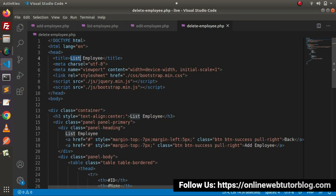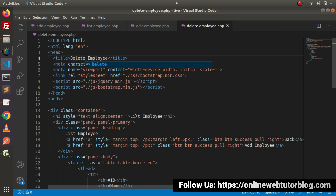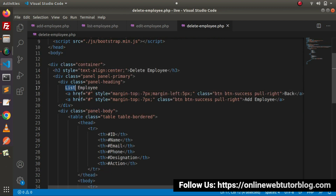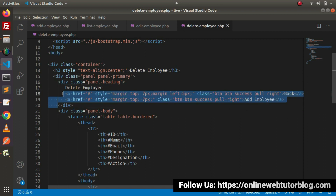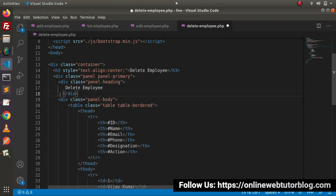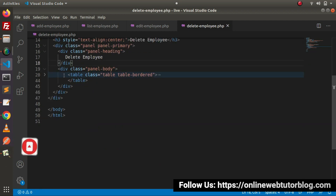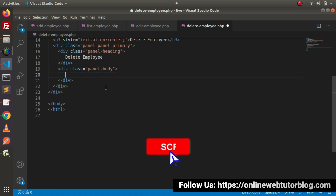This is all about delete employee. Go here — delete employee, panel heading, delete employee. Inside this we don't need any buttons, so I will remove these two buttons. Inside this panel body we don't need this table either, so I will remove this table as well.